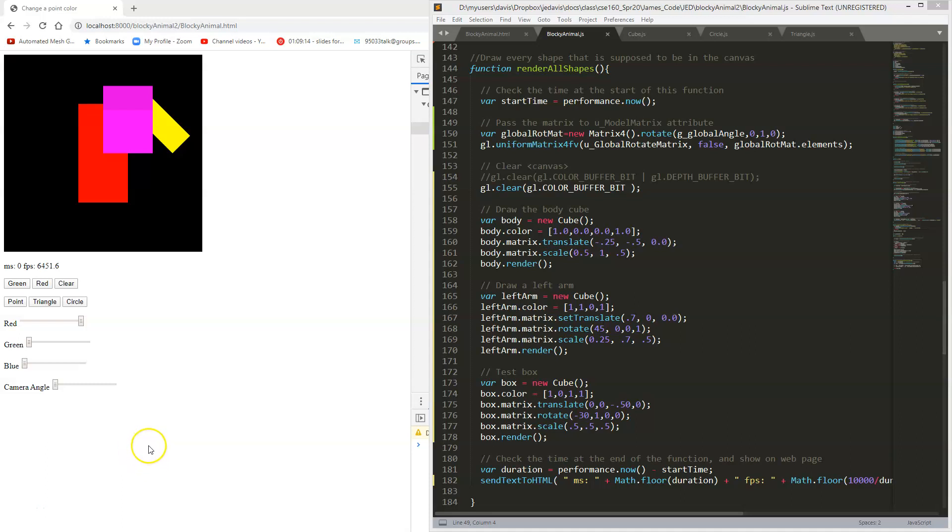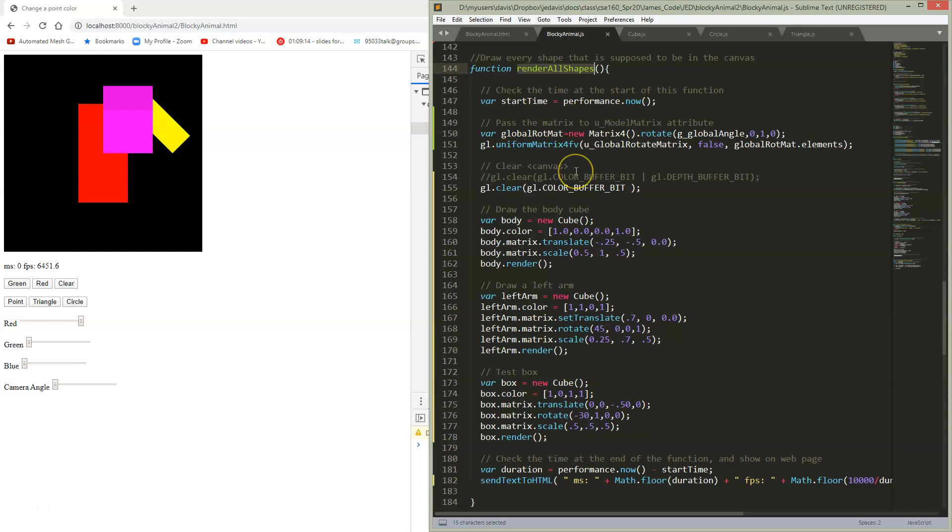So this bullet point is about having a function for rendering the whole scene. If you've been following along with me, you have some function named similar to renderAllShapes. And so we have this bullet point done already.